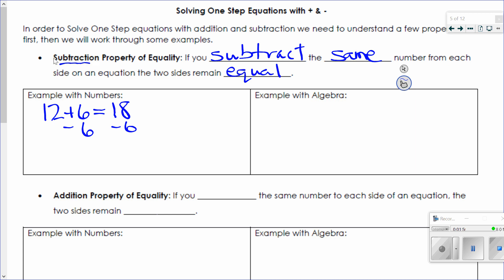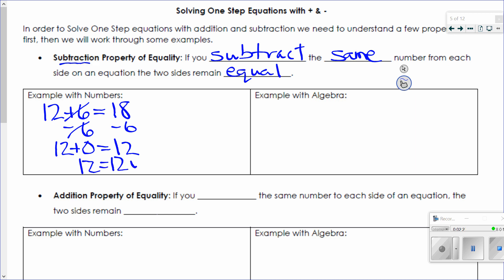So if I'm adding 6 and instead I subtract 6, what have I done? 6 minus 6 is zero. Really what I've said is 12 plus 0 — because those have canceled each other out — equals 18 minus 6, which is 12. 12 plus 0 is 12. So 12 equals 12. Is that a true statement? Yes. By taking the same number away from both sides of my equation, I have in effect left my equation equal.